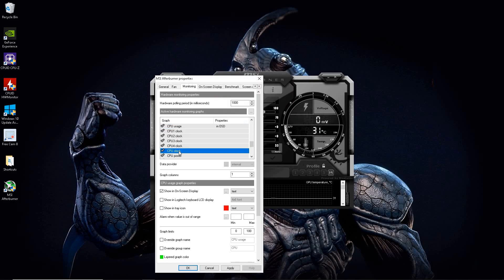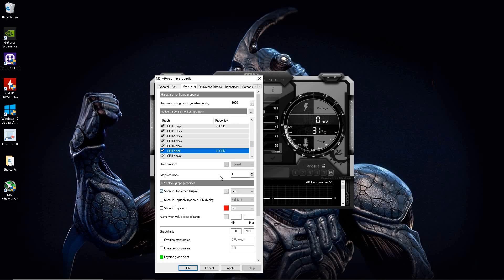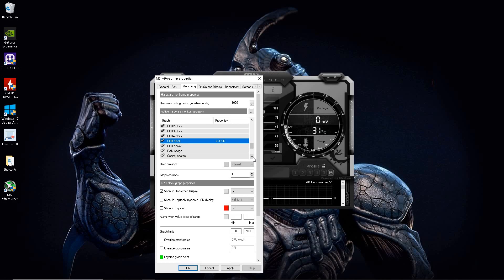Again, we're going to hit display just like that. And now we got the CPU clock. Again, you could do individual cores, but I am going to just do a general one. And that is pretty much it for the CPU stuff.